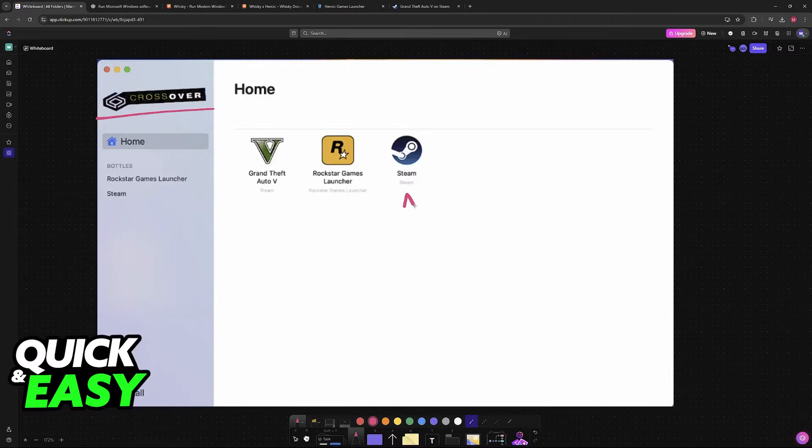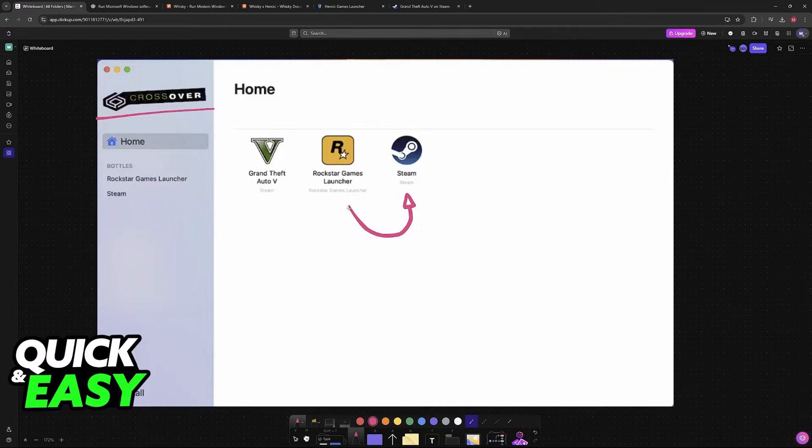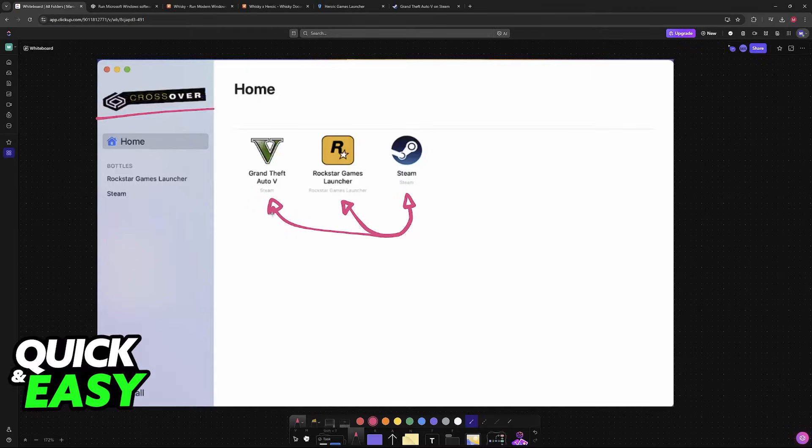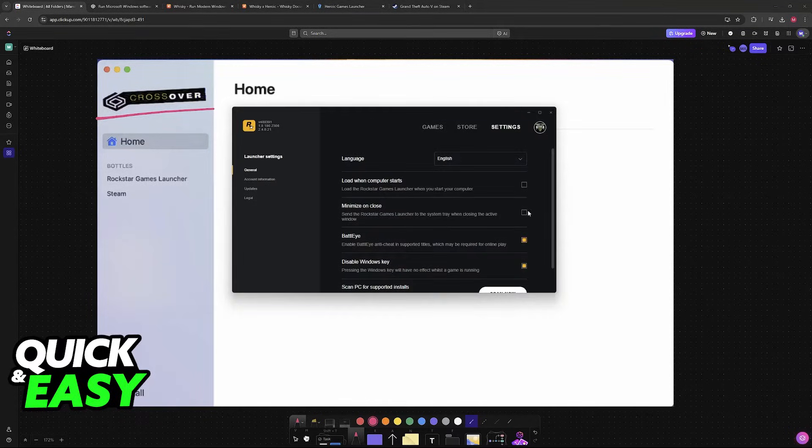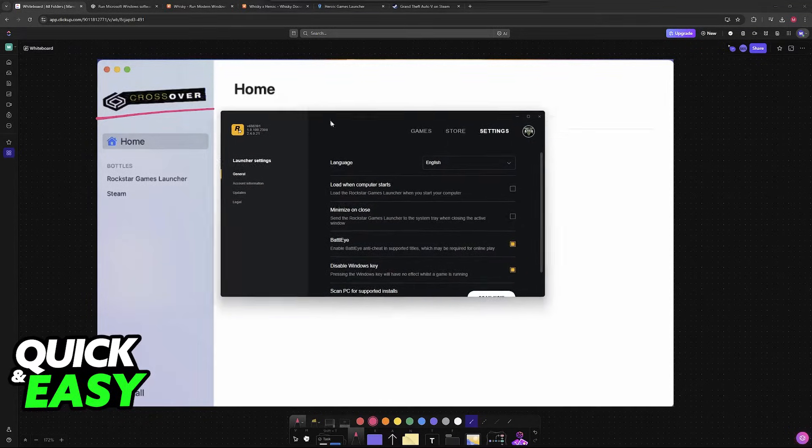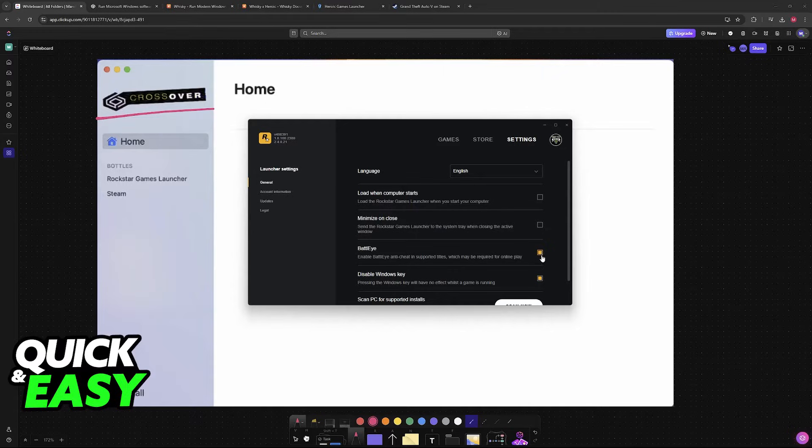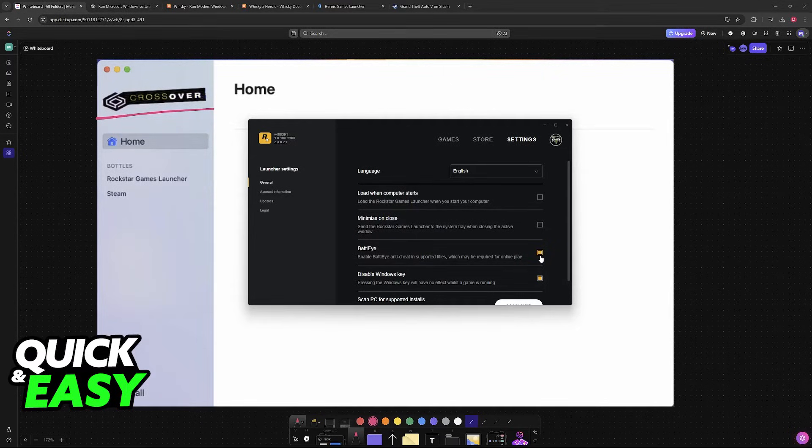Then you can download Steam, which consequently downloads the Rockstar Games Launcher, and of course, GTA V itself. One very important thing is that, once you get inside of the Rockstar Games Launcher, you go into the settings and disable BattleEye.